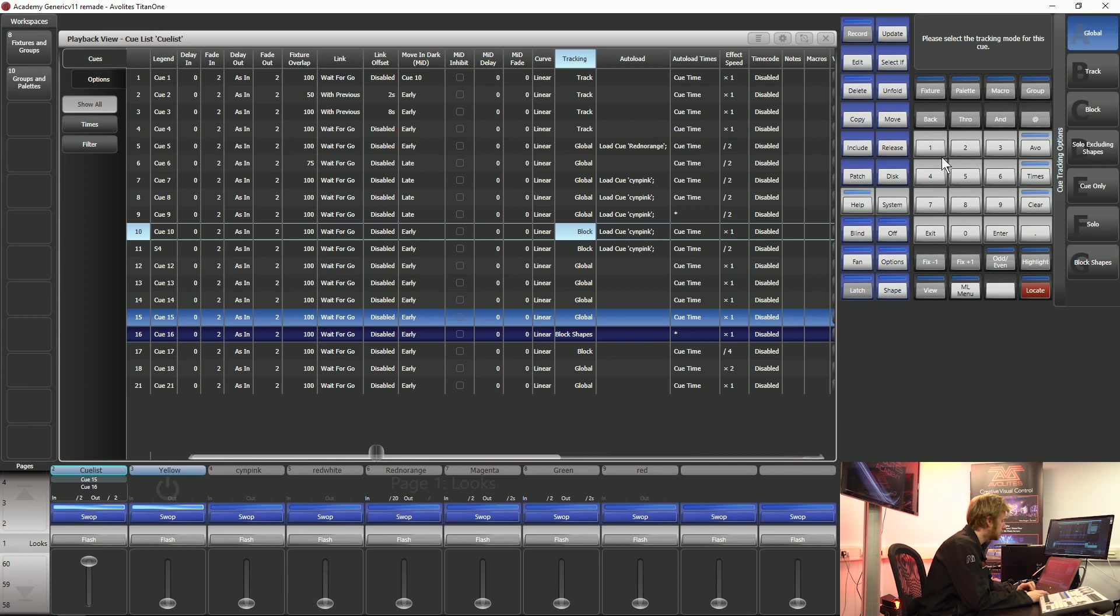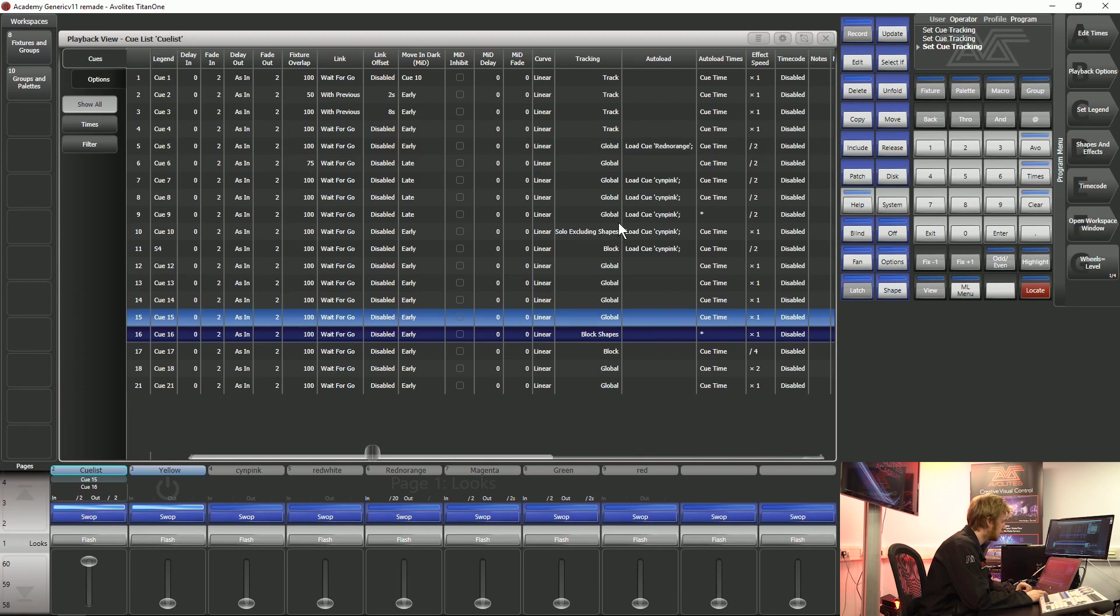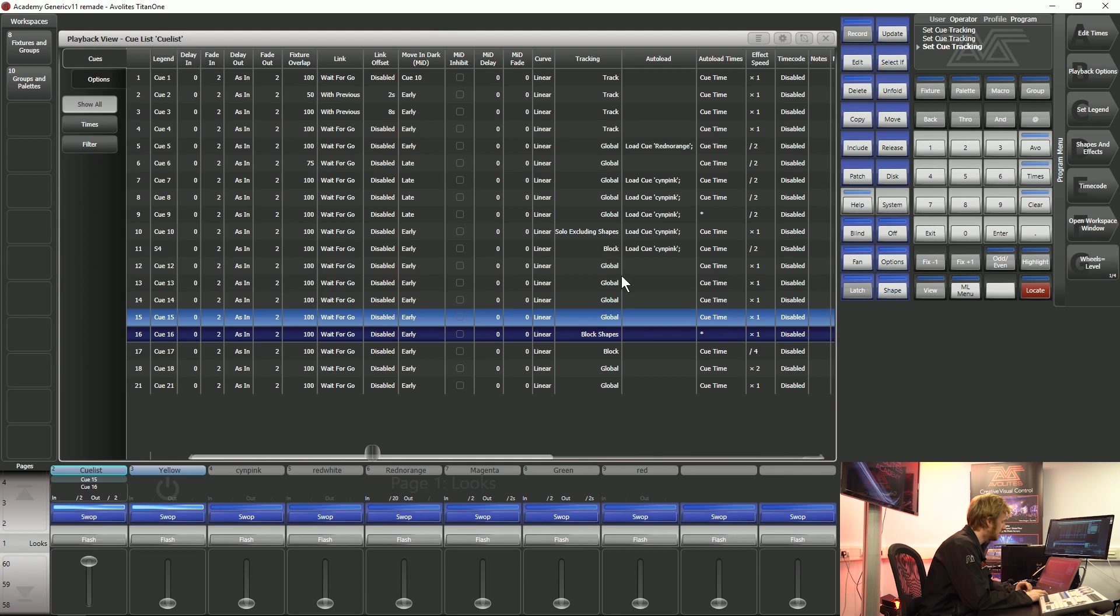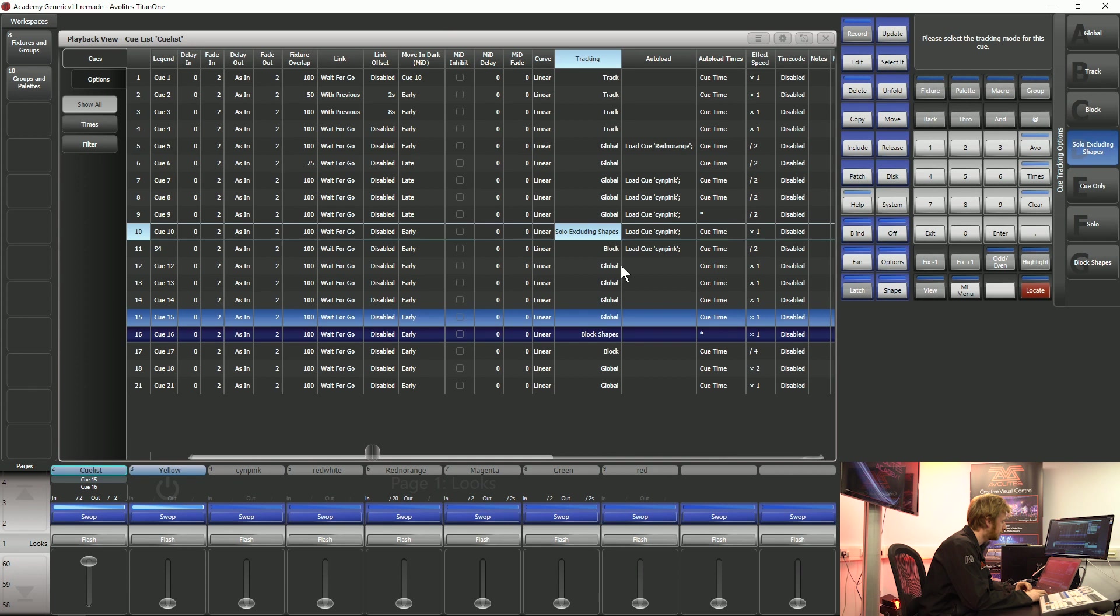Solo excluding shapes is the next one that we have on our soft keys, and this is going to display information that is in this queue just inside this queue. Because it's solo it's going to keep any information that is being tracked by the console from here and keep it going afterwards. It's just going to skip over this particular queue. It says excluding shapes so this is going to allow shapes that are being tracked on these queues here beforehand to carry on tracking through this queue and afterwards.